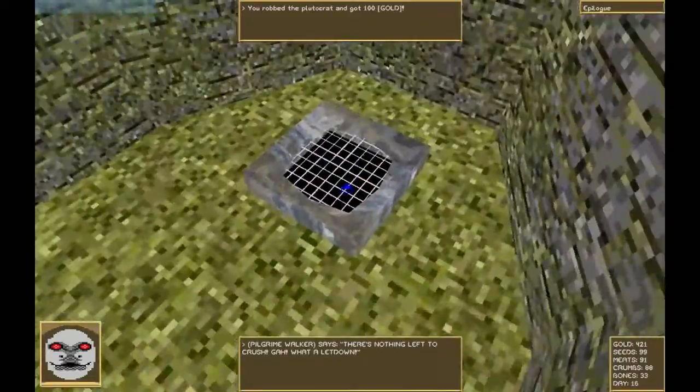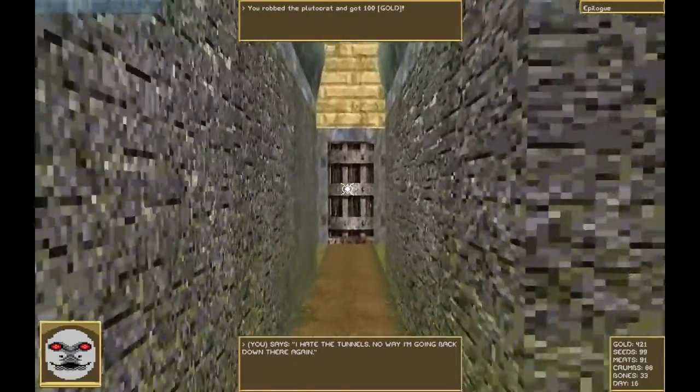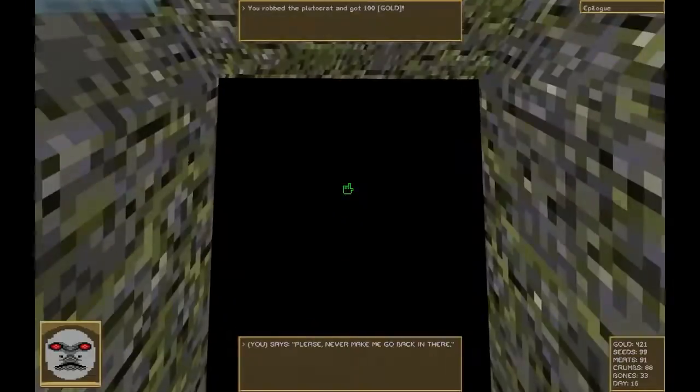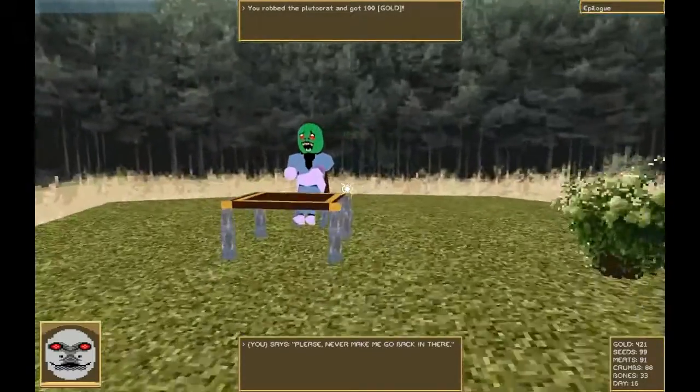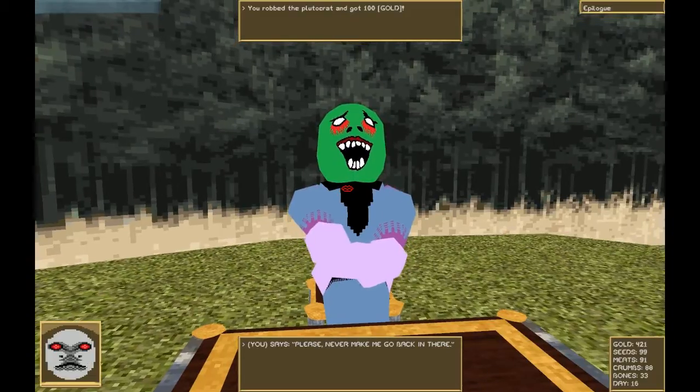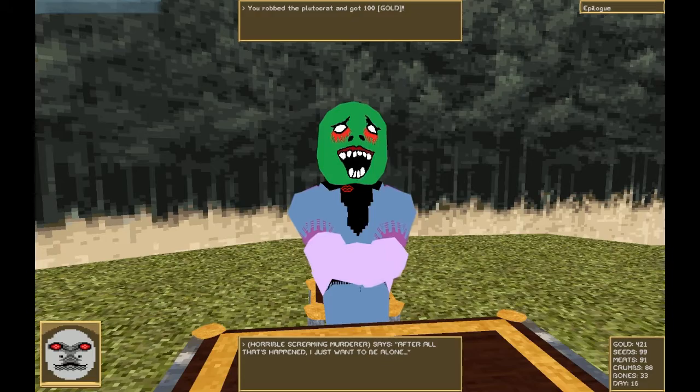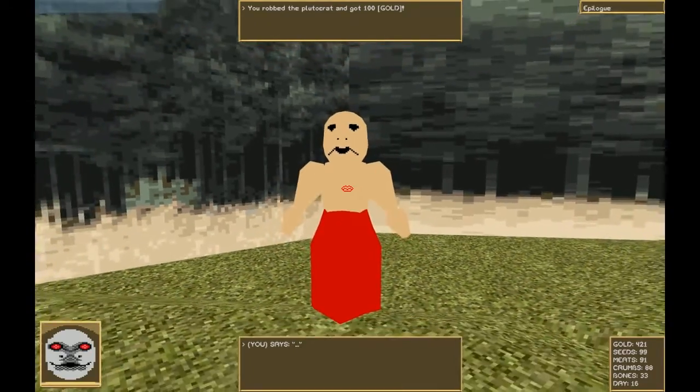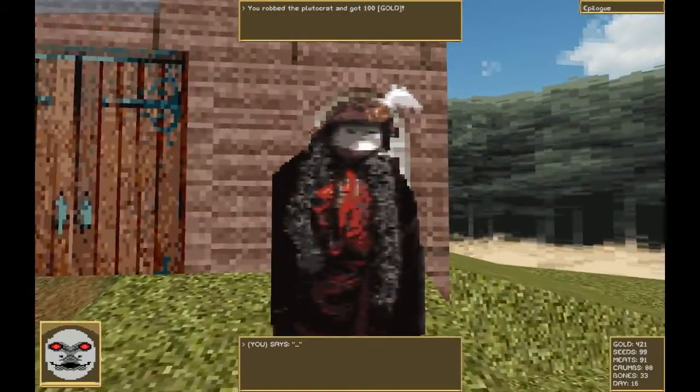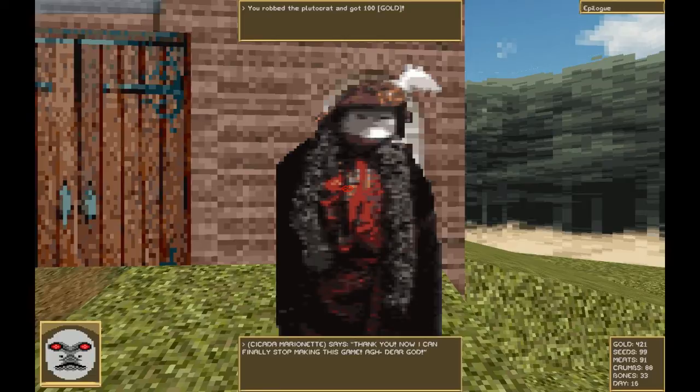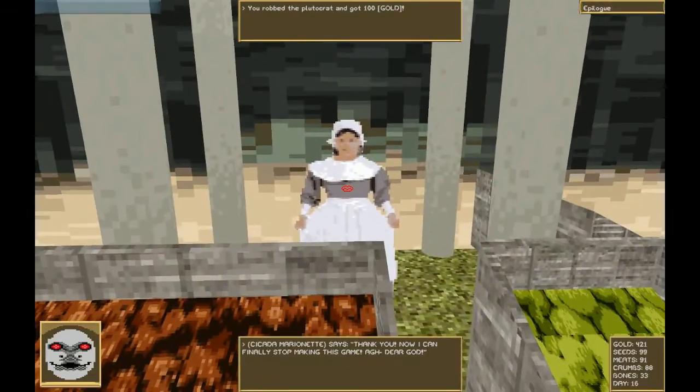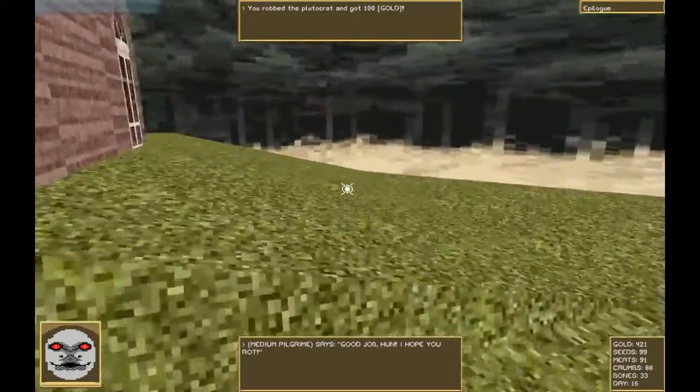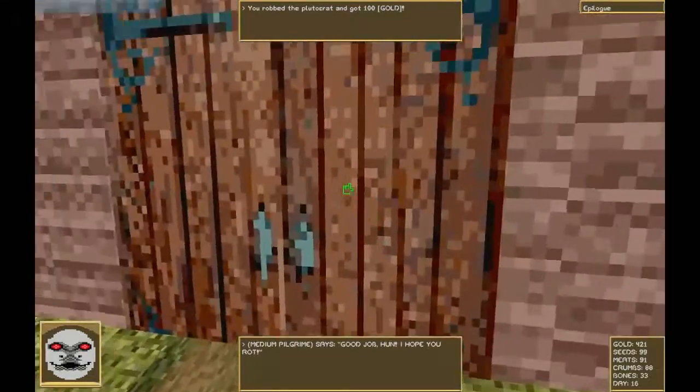Can I go down to the tunnels? No. What about the crypt? Please, never make me go back in there. We've had many great adventures in the crypt. Hello, horrible screaming murderer. Say, it's not a third day. After all that's happened, I just want to be alone. Hello, mom. Oh. Never mind. What is this from? Thank you. Now I can finally stop making this game. Oh, dear God. Hello there. Good job, hon. I hope you rot. God damn. Wait, is there a pee hole over here? There is no pee hole over here. Man, I worked hard on that pee hole.